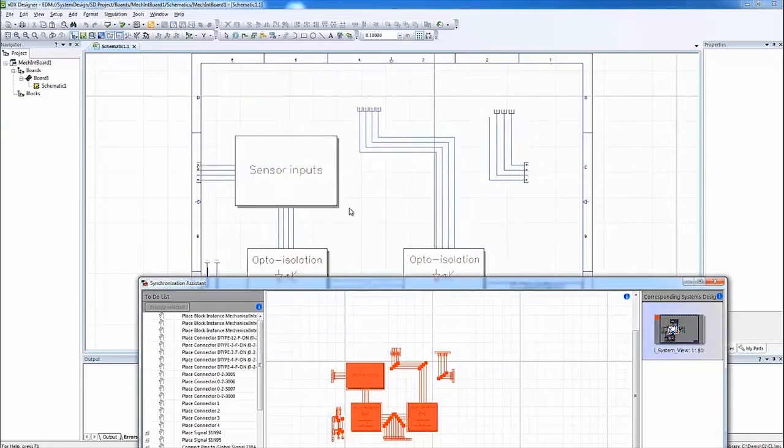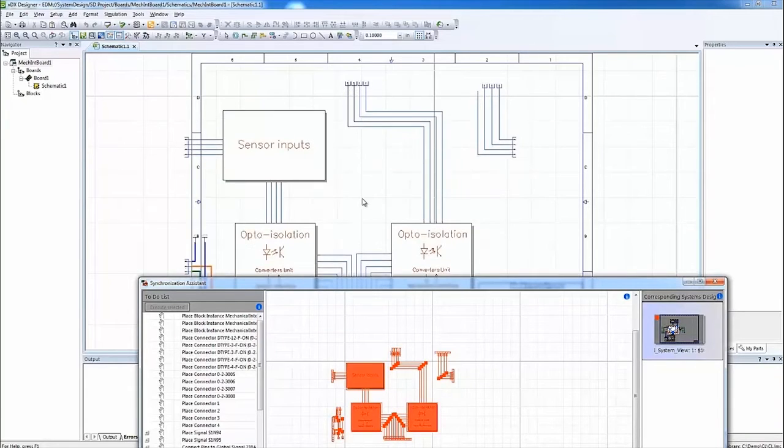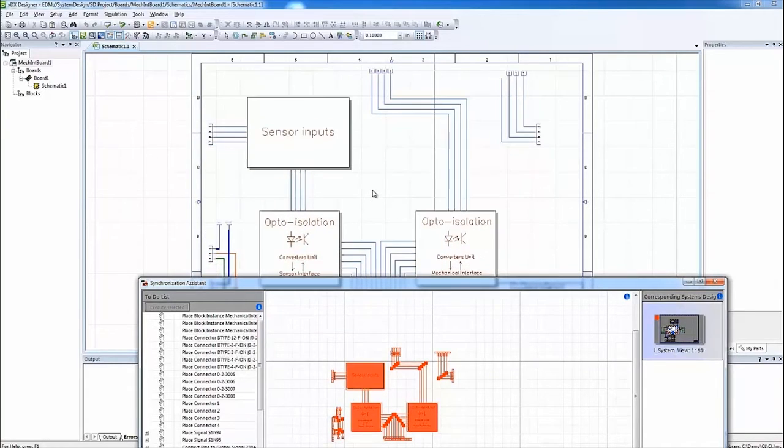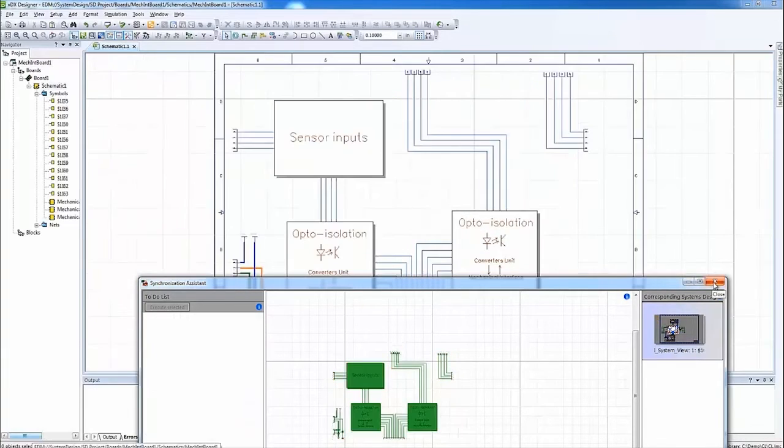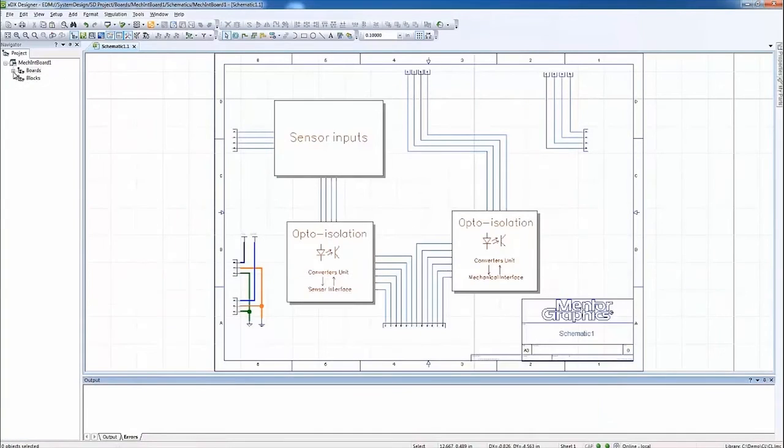As you see here, we can easily select everything in the synchronization assistant and simply drag and drop the PCB schematic. The green color means that everything has been synchronized successfully.